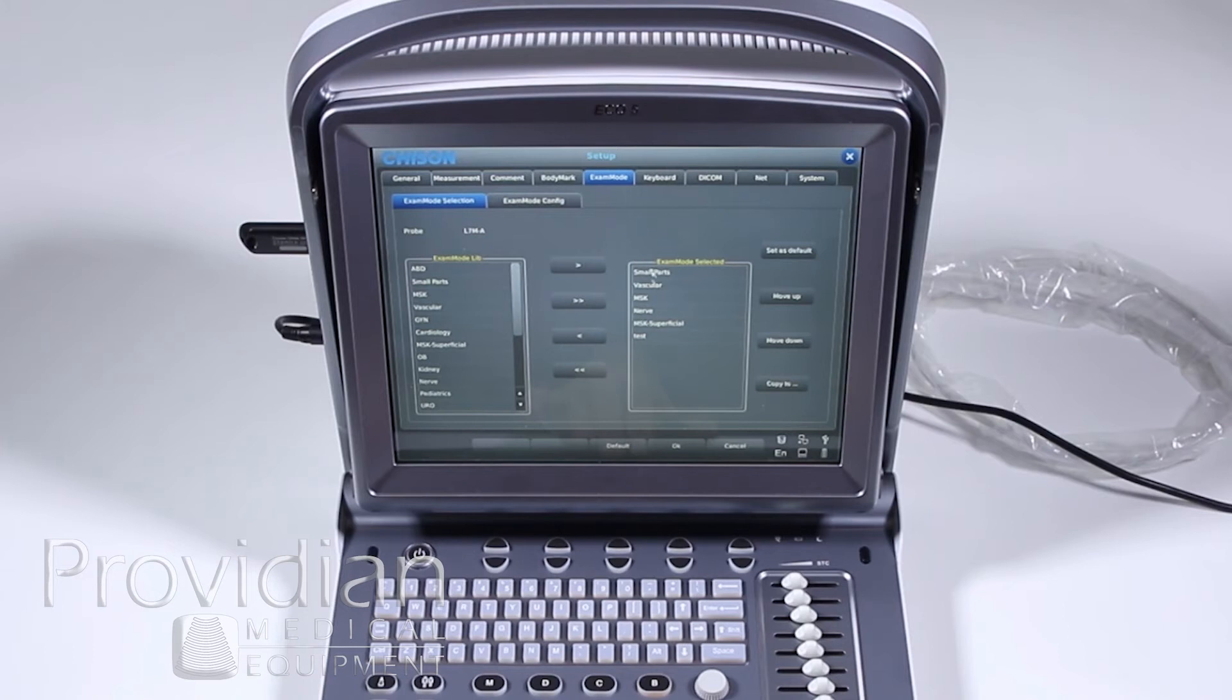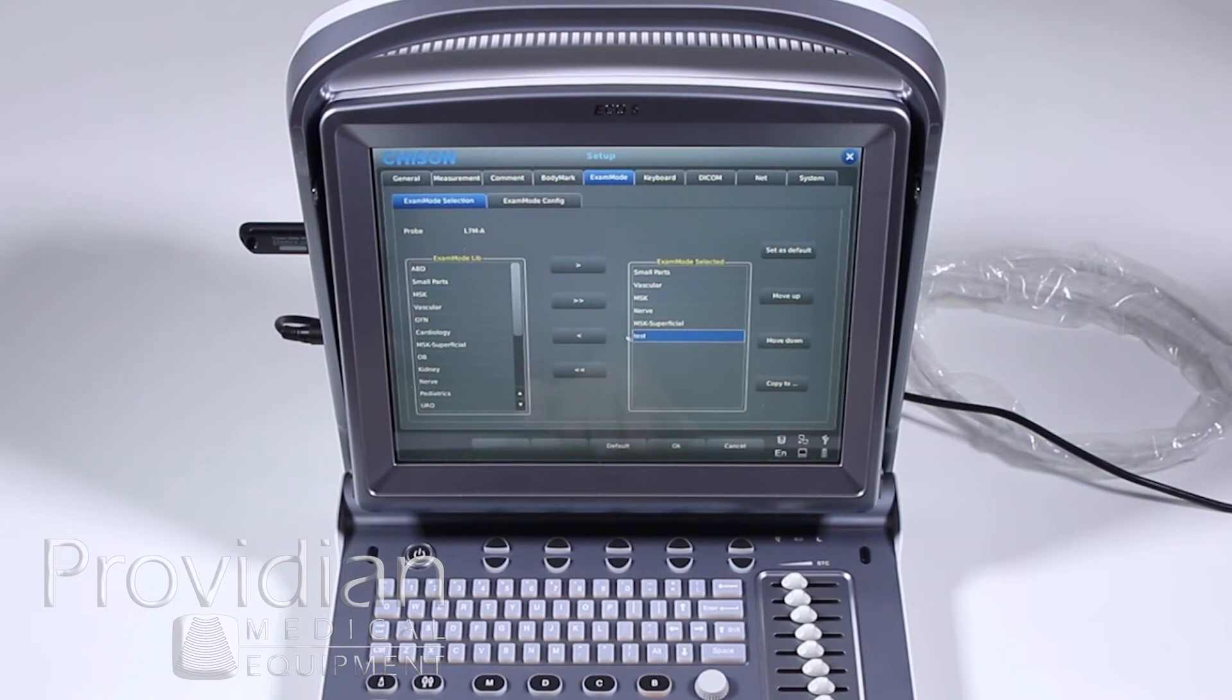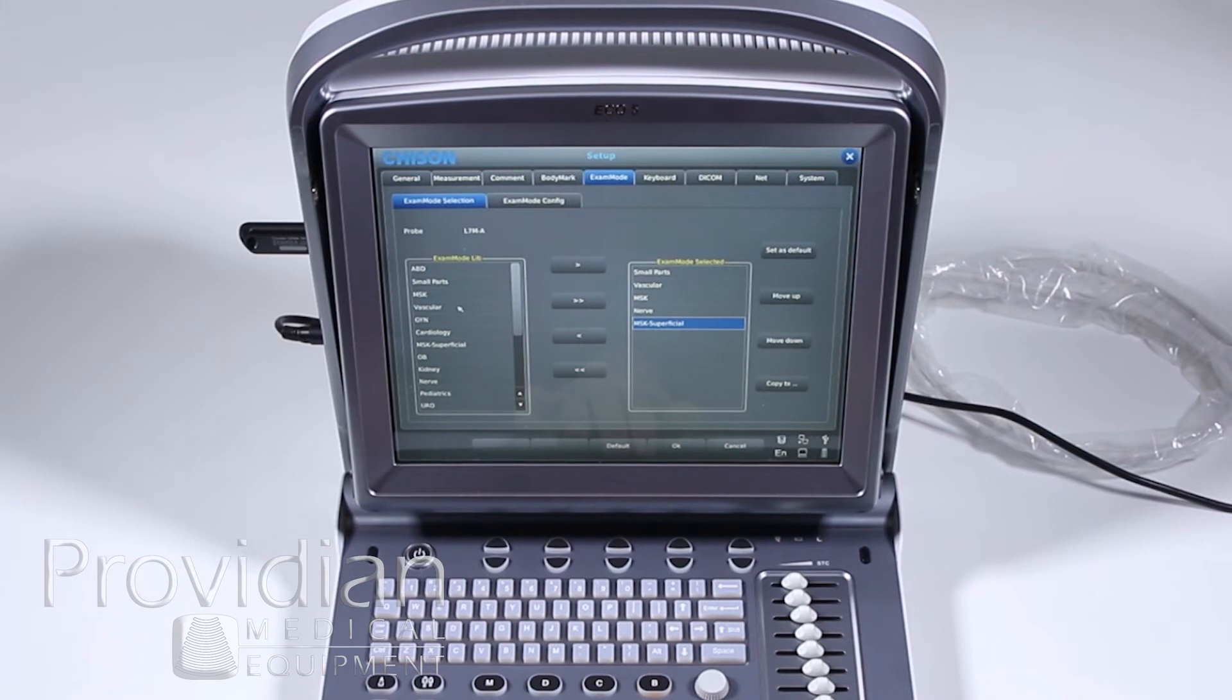They've preset it to these five, and of course I added my own here. And if I don't want that one anymore, which I don't want, I'm just going to go ahead and move it out of there. So it's gone. But say I want to add a GYN, which I wouldn't, but for this purpose, I could just click it over there.